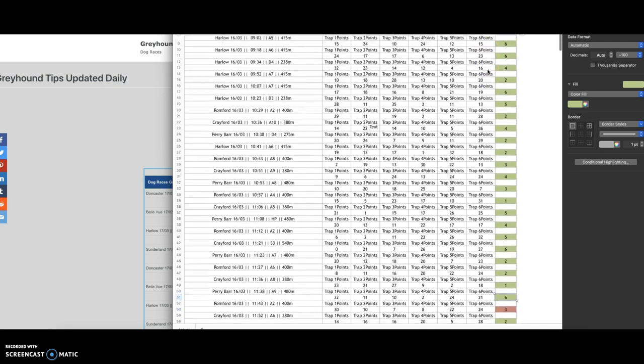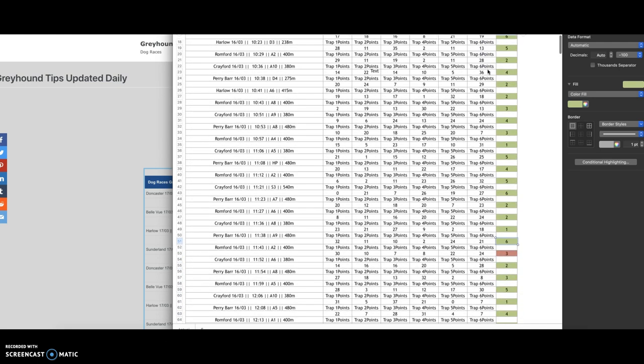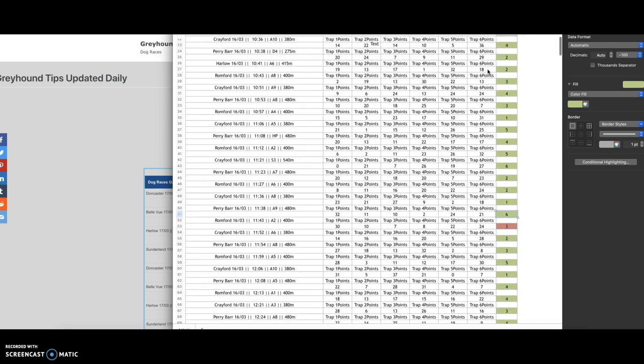The first 25 races were successful. So a two pound lay would have resulted in 50 pound profit.